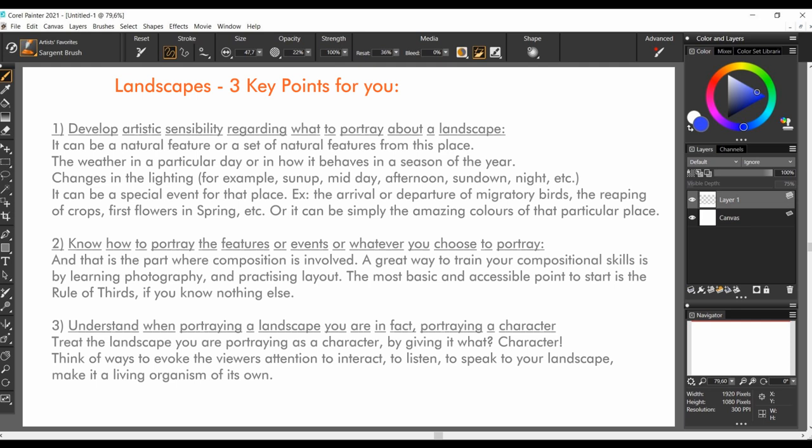In this class we are studying landscapes and I have three key points for you. First, it's important to develop artistic sensibility regarding what to portray about a landscape. It can be a natural feature or a set of natural features from that place. It can be the weather in a particular day or how it behaves in a season of the year. It can be the changes in lighting, for example sun up, midday, afternoon, sundown, night, etc. It can be a special event for that place, for example the arrival or departure of migratory birds, the reaping of crops, first flowers in spring, etc. Or it can be simply the amazing colors of that particular place and particular moment.